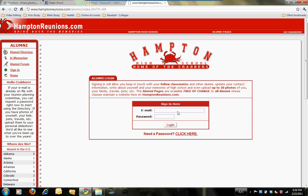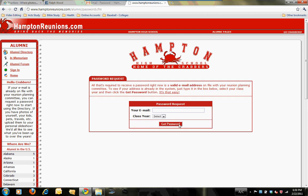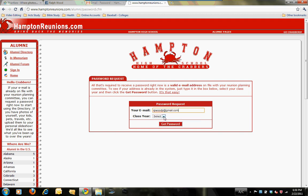Let me show you how you go about getting a password. Initially you won't have this information, so right where it says 'Need a password? Click here,' you'll click on that. It'll give you the opportunity to key in your email address — I've set up a test classmate for this purpose — and also select the year. Right now we're the only class using the site, so 1969 is the only one on the list. Then you click on Get Password.